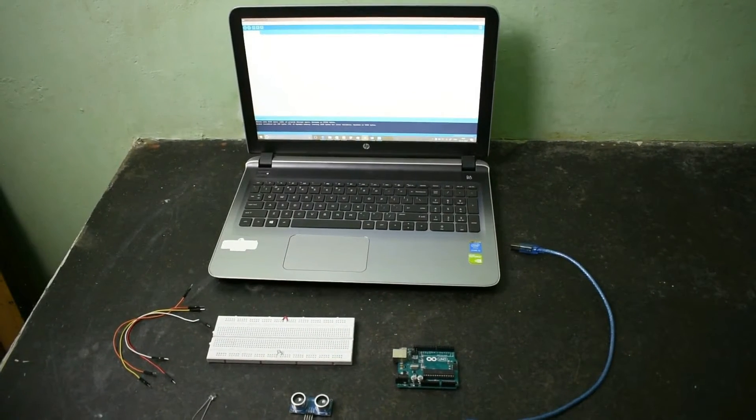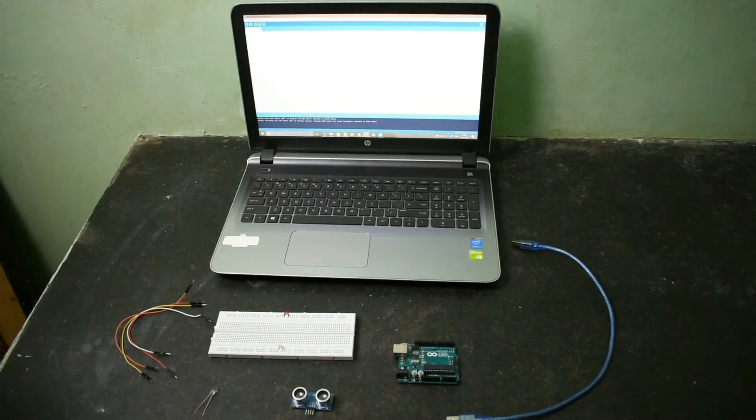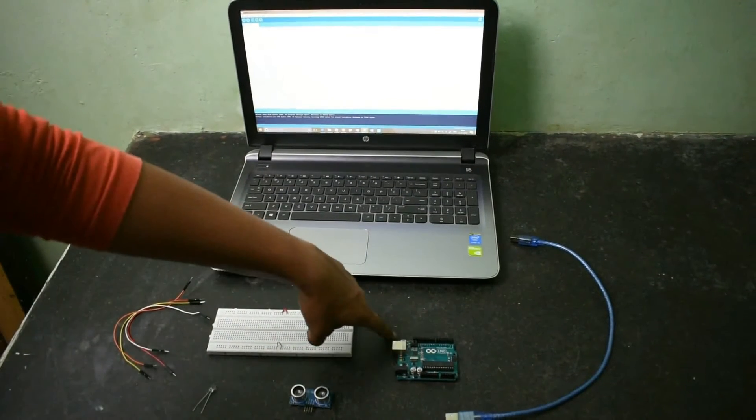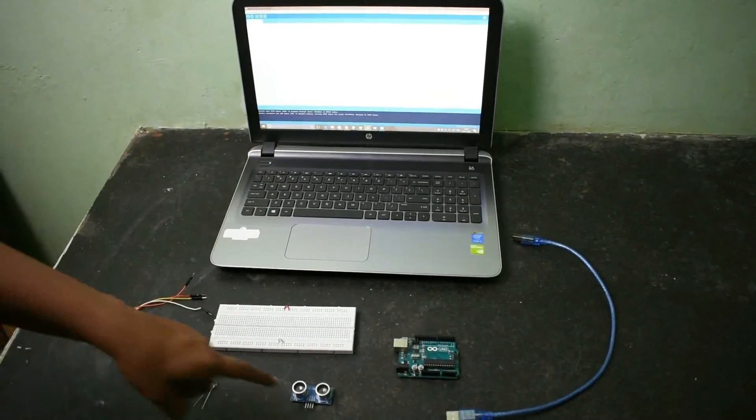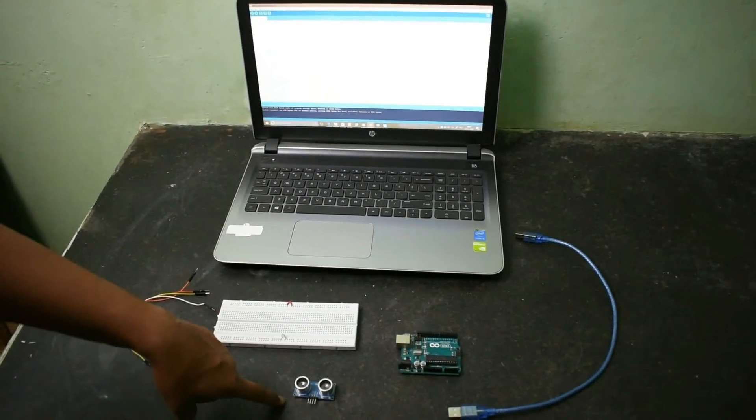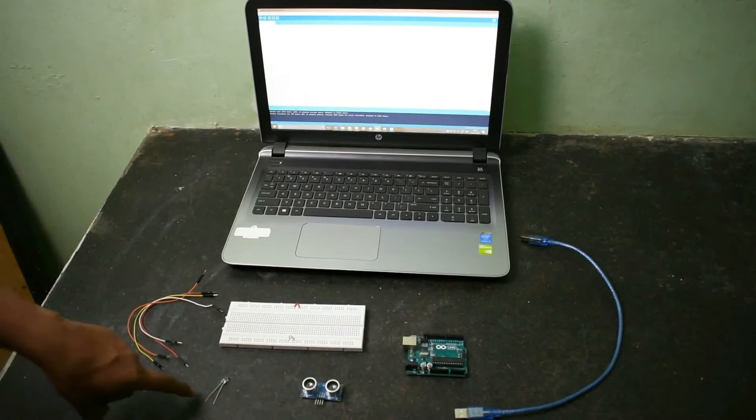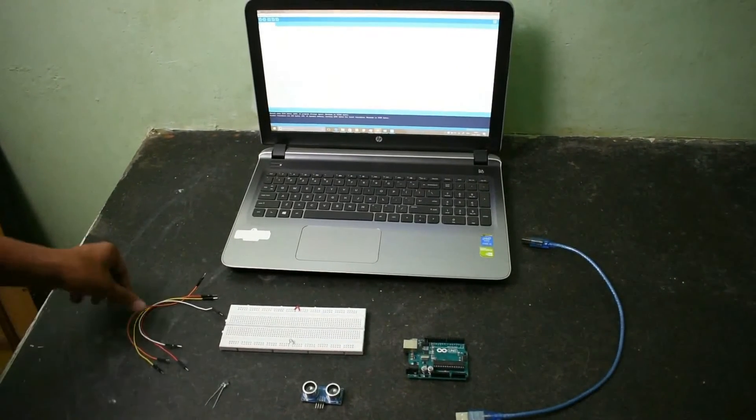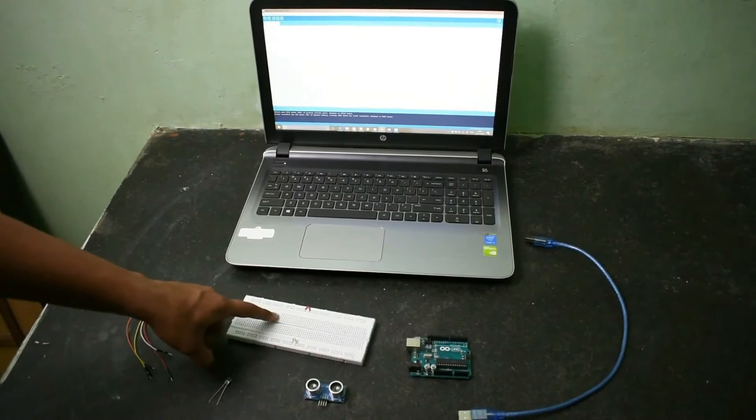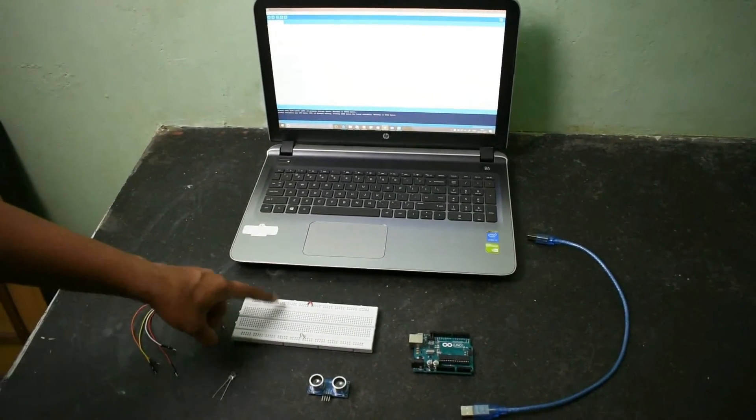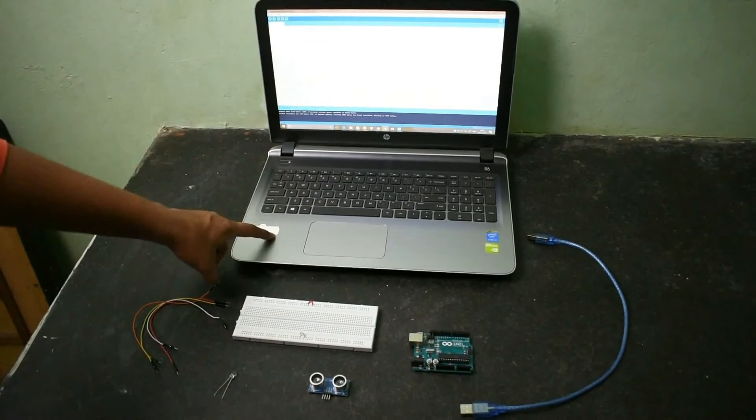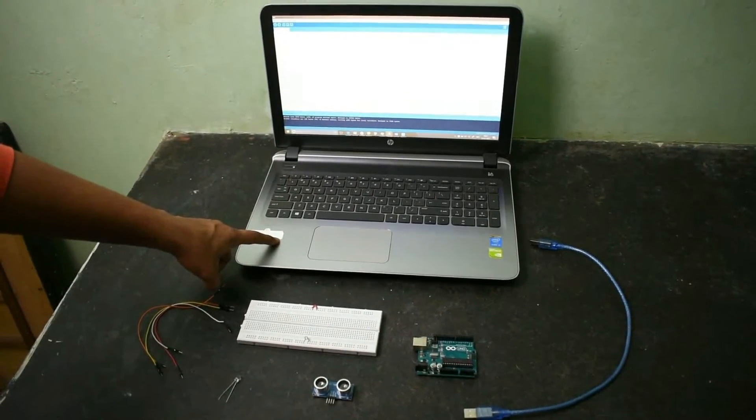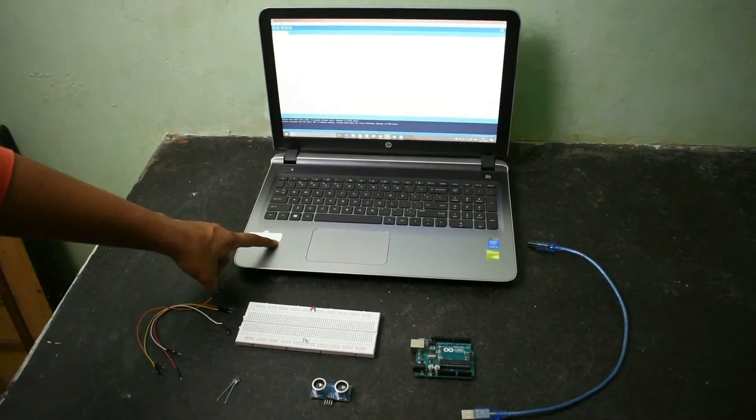So to do this simple object detector we will be requiring an Arduino Uno, an ultrasonic receiver transmitter sensor, an LED and some jumper wires and a breadboard and an Arduino code writing software which is Arduino IDE.